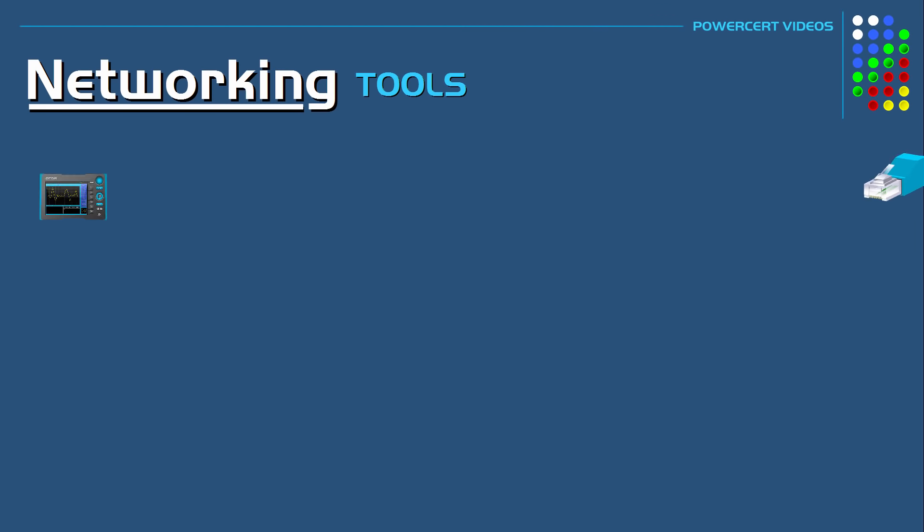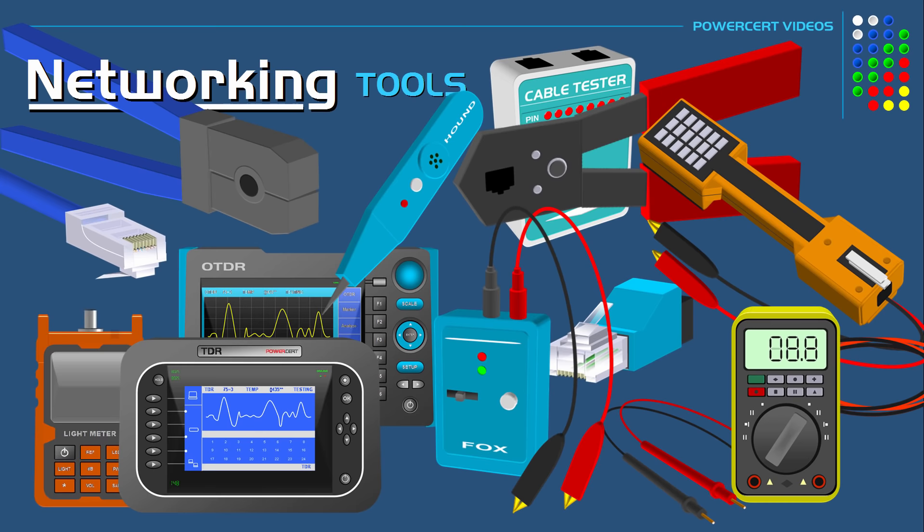Hello everyone. In this lesson we're going to talk about the tools that are used in networking.